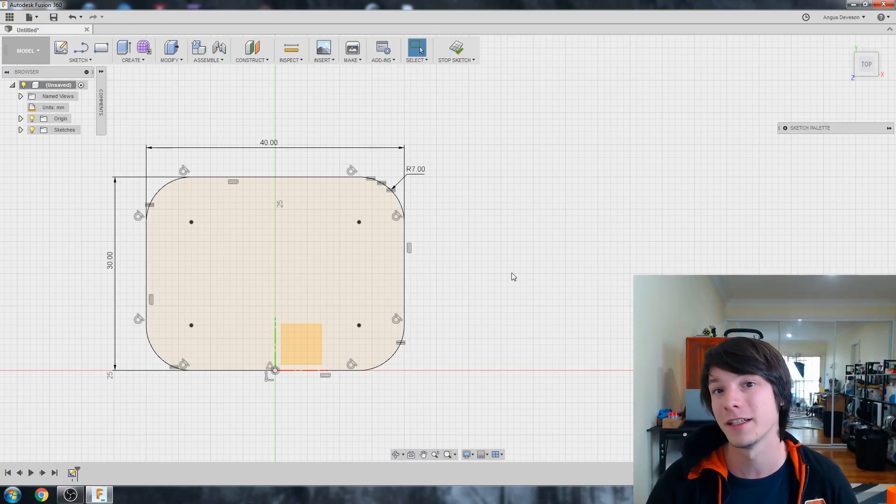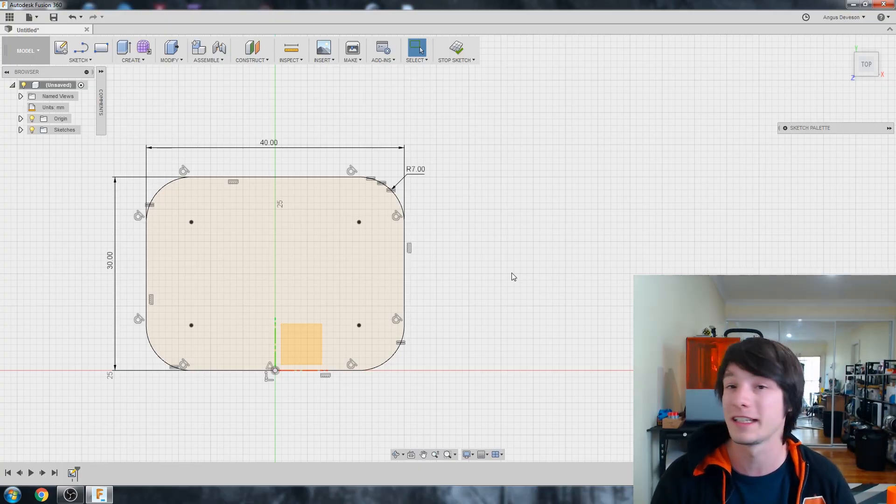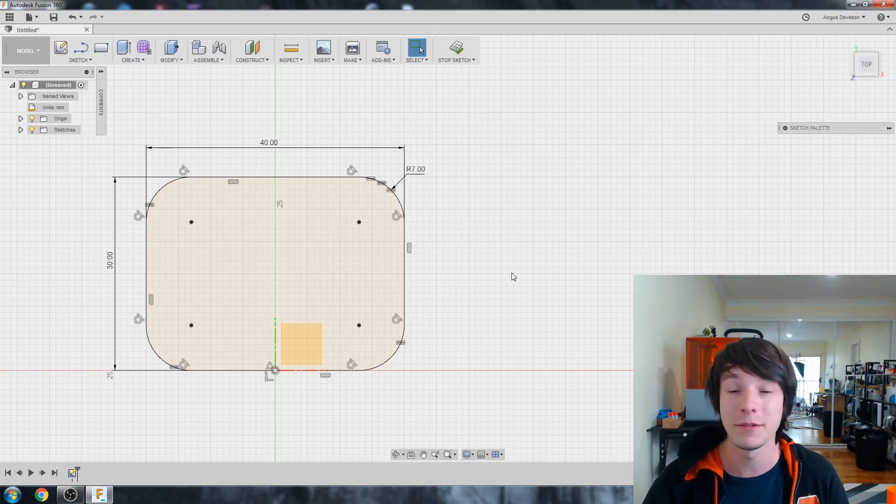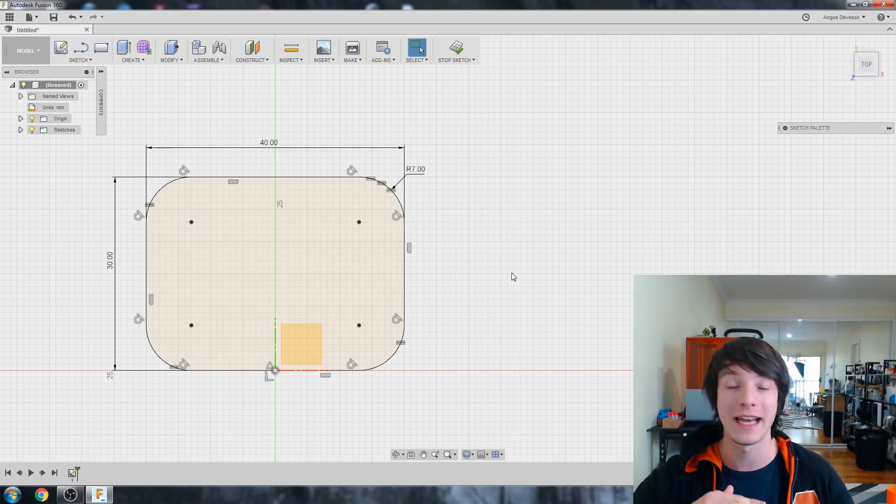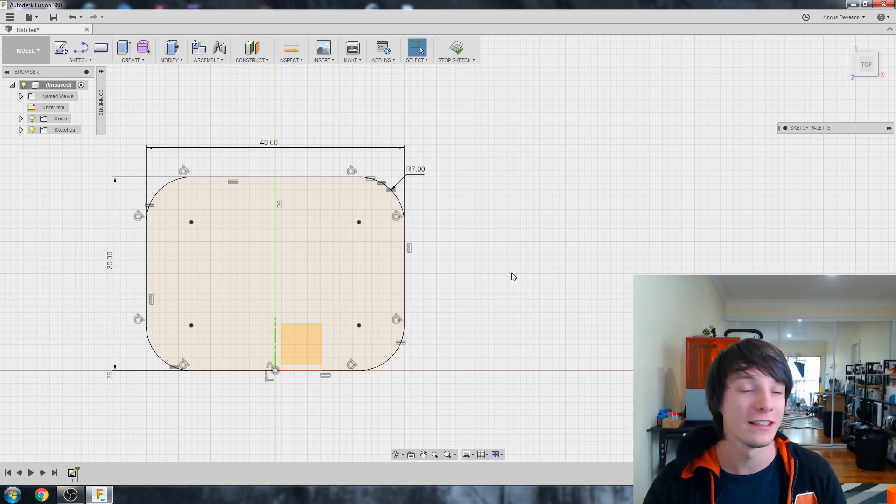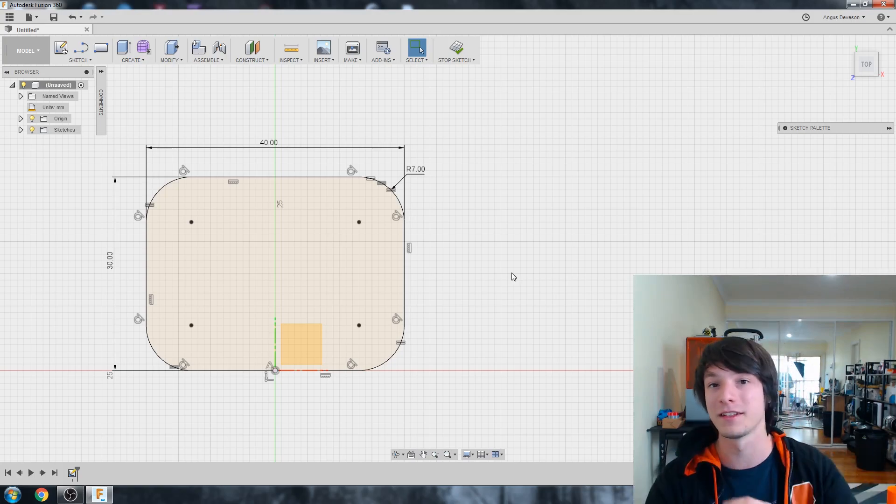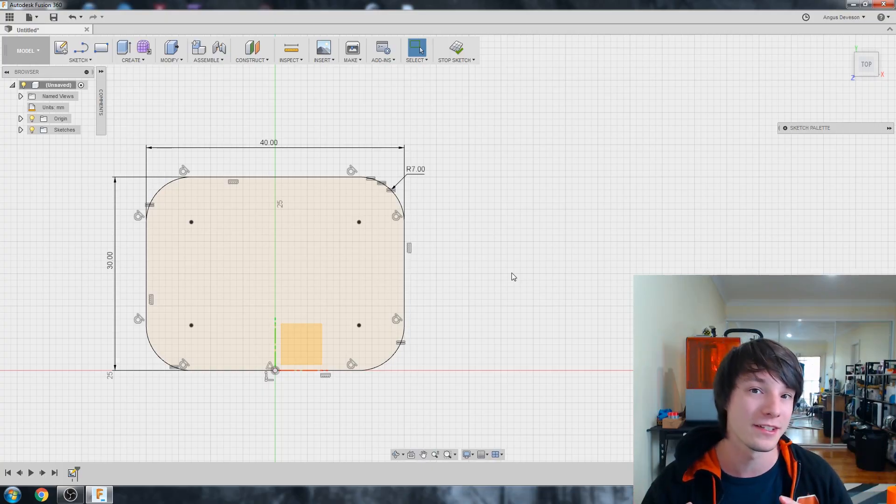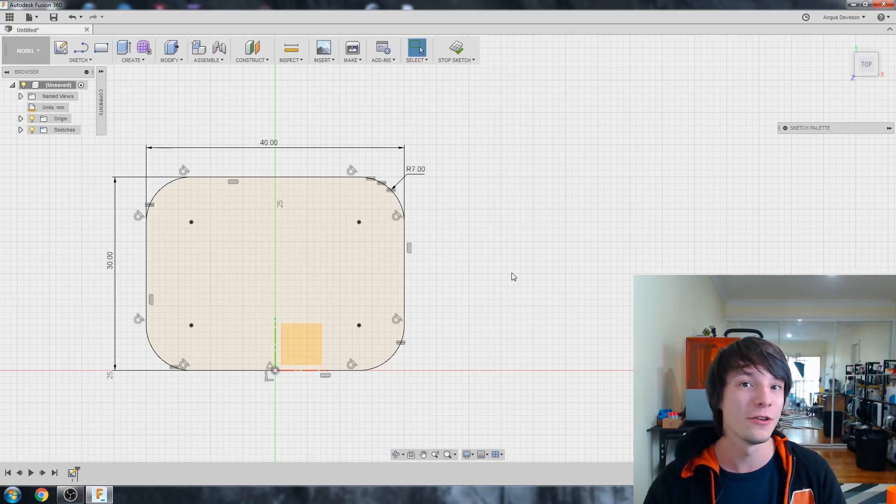So dimensioning is actually really quite clever. The tool itself can discern between selecting a line, selecting a point, between a line and a point, between a point and a point, selecting an arc and working out the dimension. For example, the radius or the diameter of that.